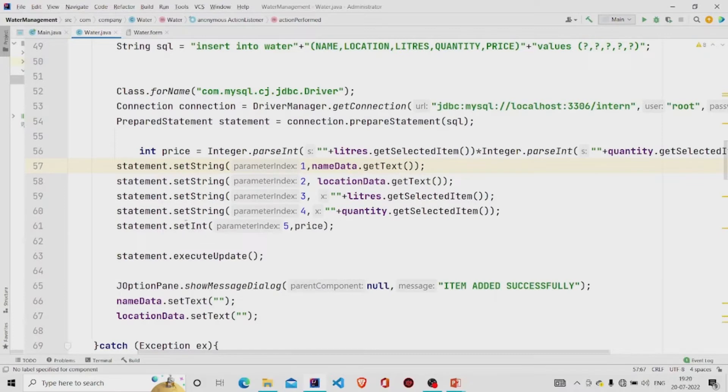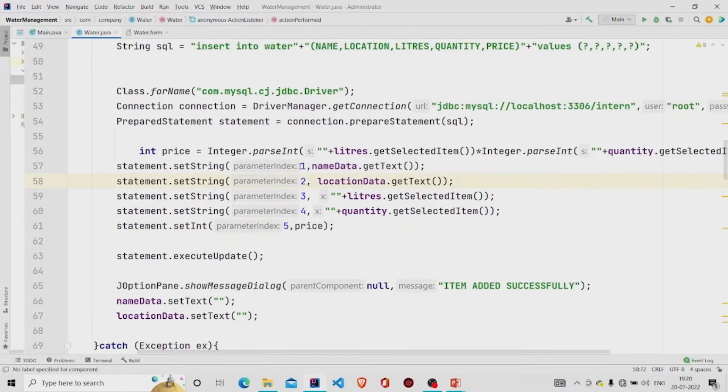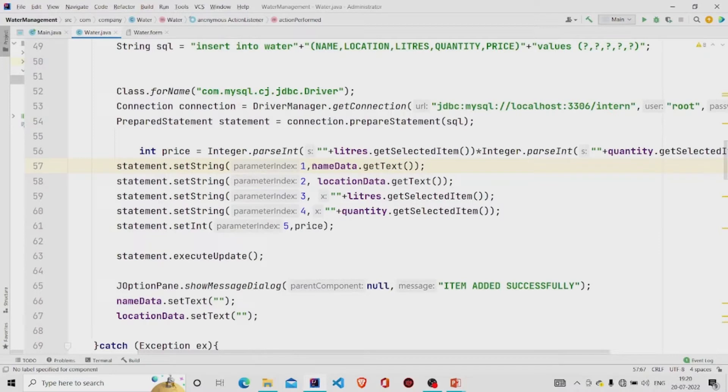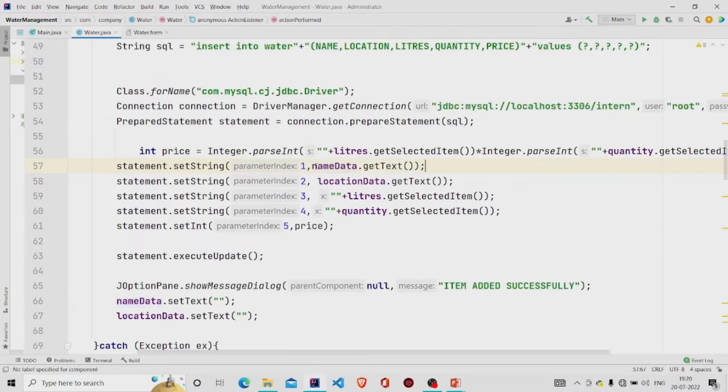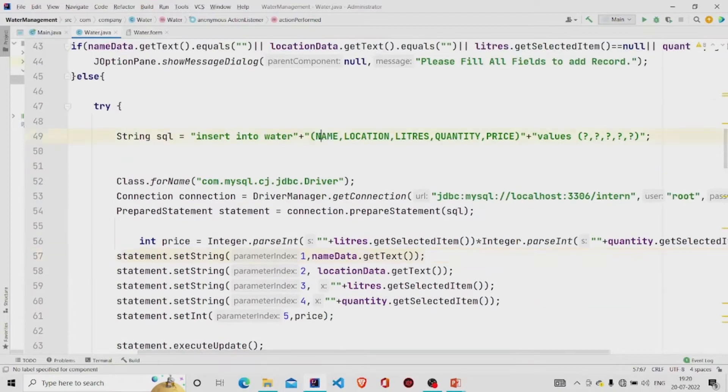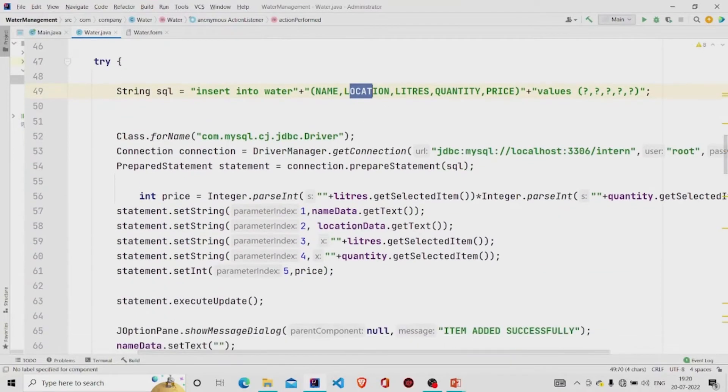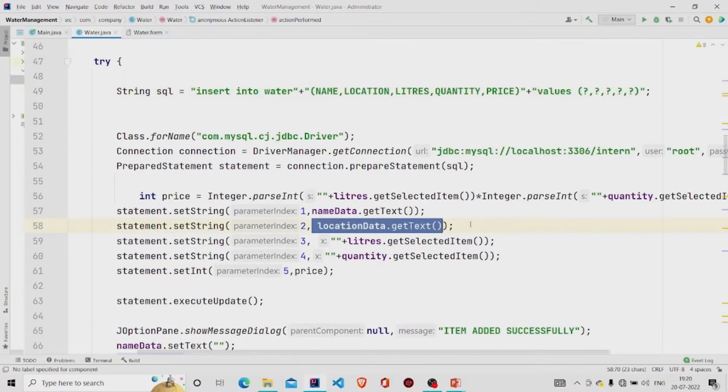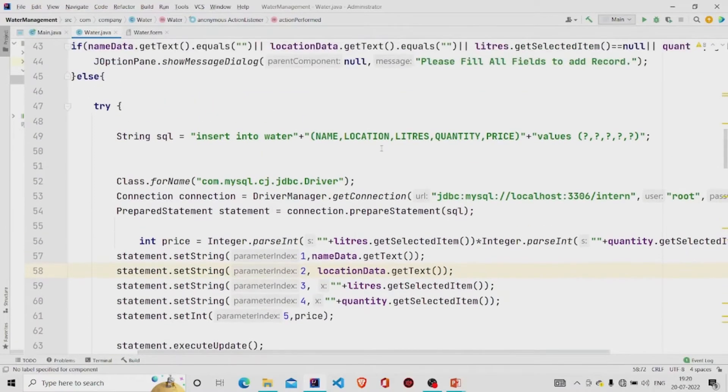In the first column, which will be my name in the database, I'm getting the value from the text field and I am storing it in the first index which is name. And for location, I am also taking my data from the text field and storing it in the second column.